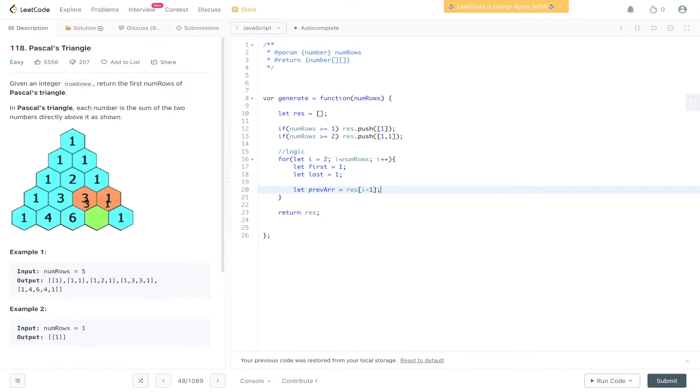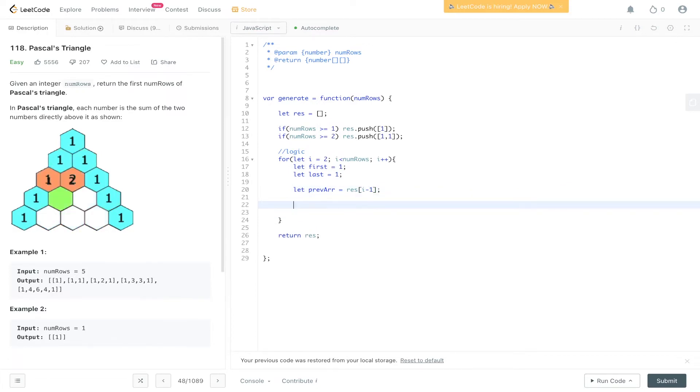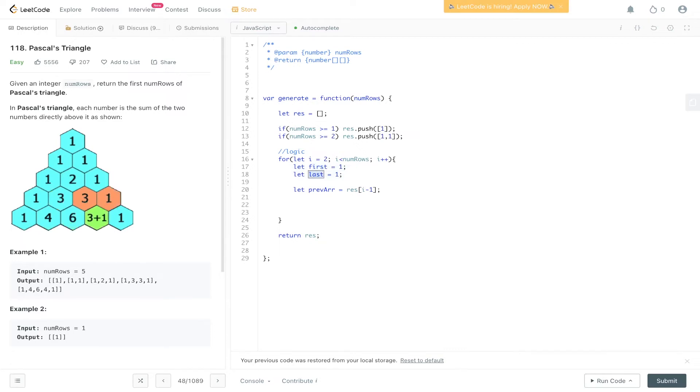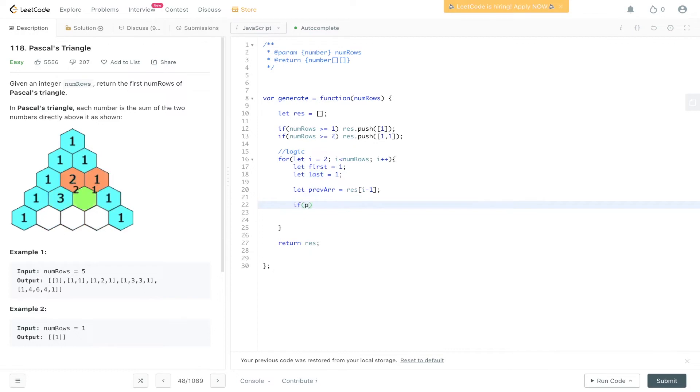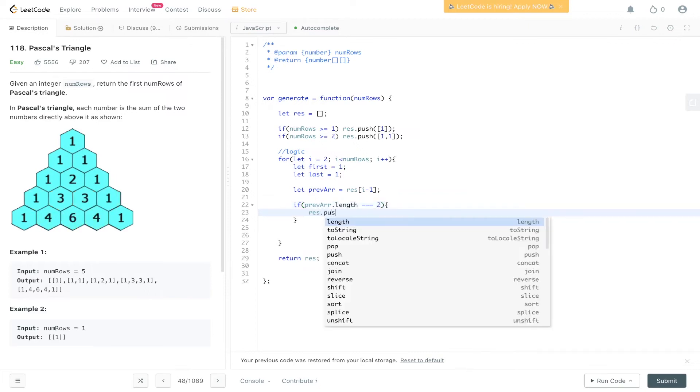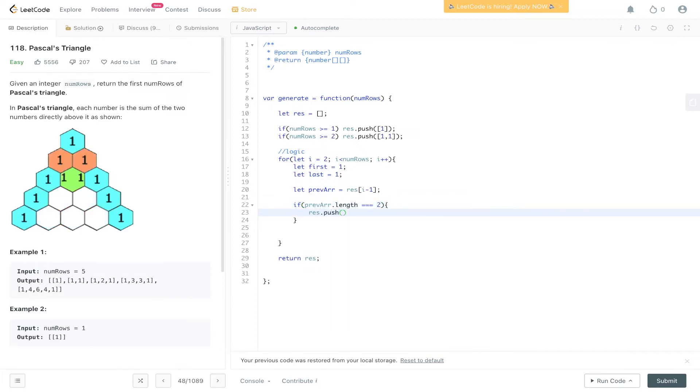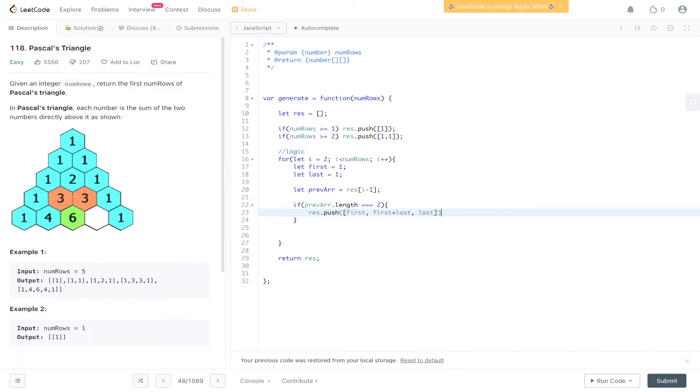Okay, so we've got the previous array here. Now what we can do is check if it is equal to two. Then all we need to do is push in the left value, or the first value, with first plus last, and then the last value. So if prev array dot length is equal to two, we can push into the results array first, first plus last, and last. So that's going to give us one, two, one.